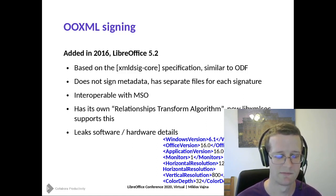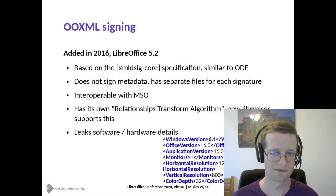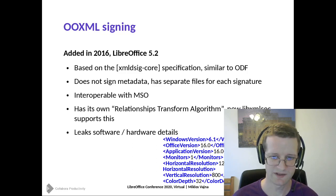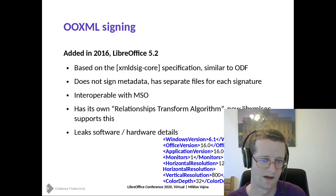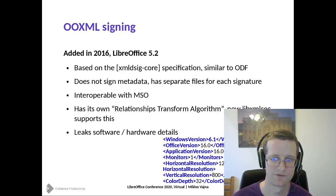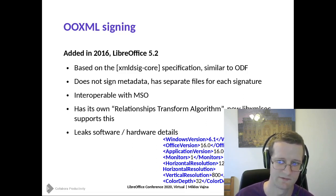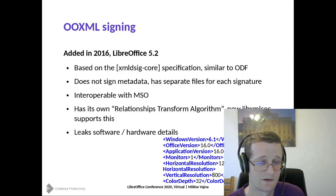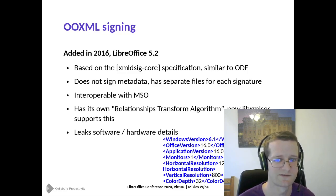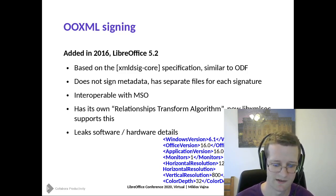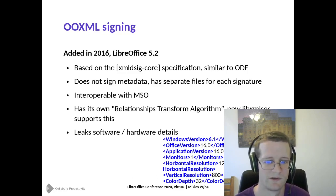It's important that we can read what Microsoft Office writes and also produce something that they can read. There are different transform algorithms in the XML DSig spec, and compared to ODF there is a special custom algorithm in the OOXML spec. We offload most of the XML signing work to the xmlsec library, which has a hardcoded set of supported transforms. So I had to add support for the relationships transform algorithm to xmlsec, because that influences what input data is used for hashing. Once this was contributed upstream, we could use it for OOXML signing.